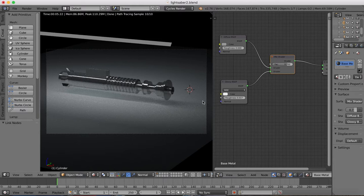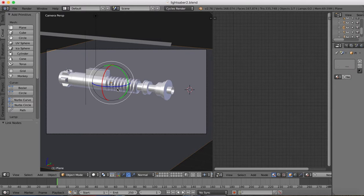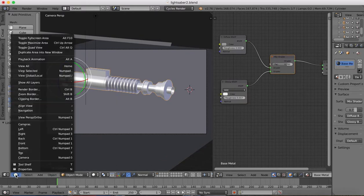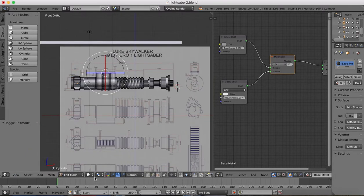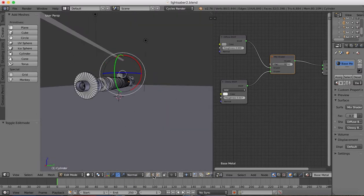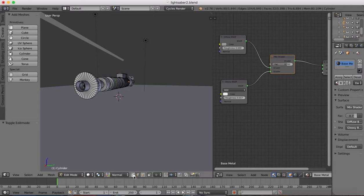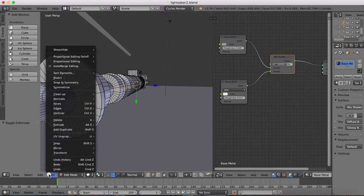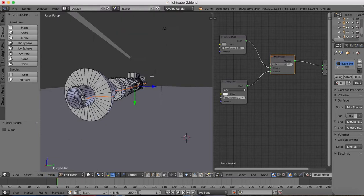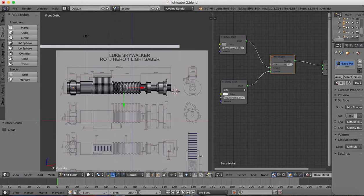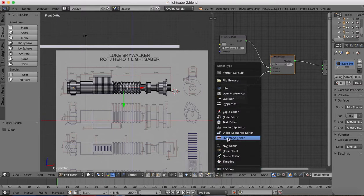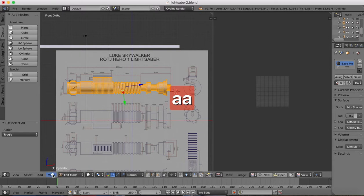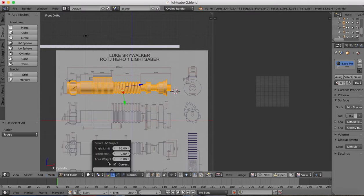To improve it further we'll use the node editor, but before we do that we need to do something to our mesh — unwrap it. Select our mesh and go to the front view, tab into edit mode. We're going to mark a seam — get edge select, Shift+Alt and grab that edge, then go to Mesh > Edges > Mark Seam. This is going to be the join in our texture, where it's going to be unwrapped from. Go back to front view and change from the node editor to UV Image Editor. Hit A to select all, then Mesh > UV Unwrap > Smart UV Project, and OK.